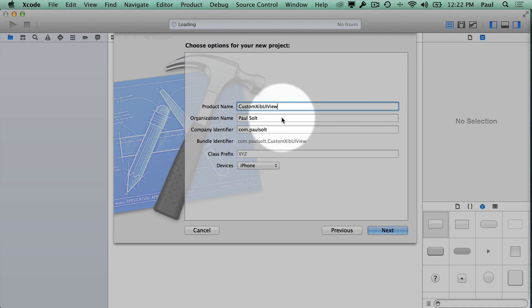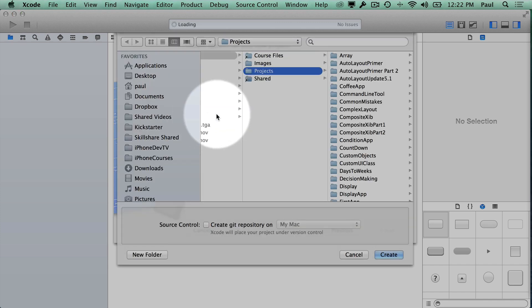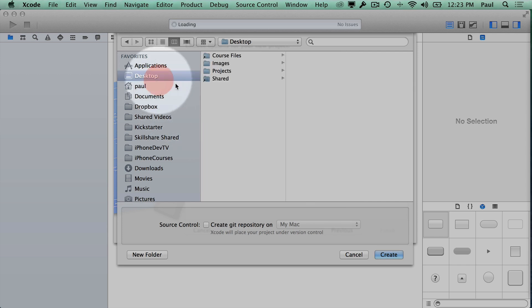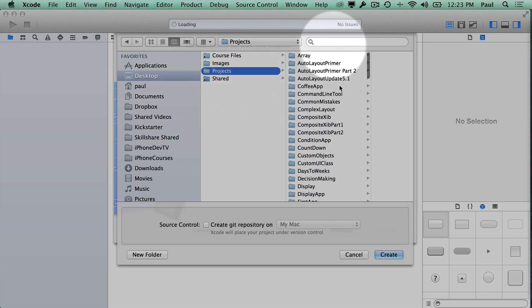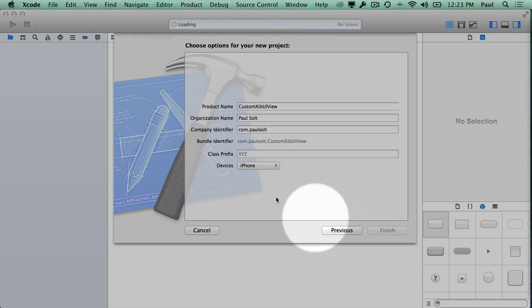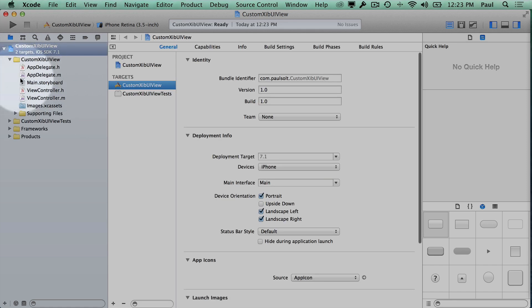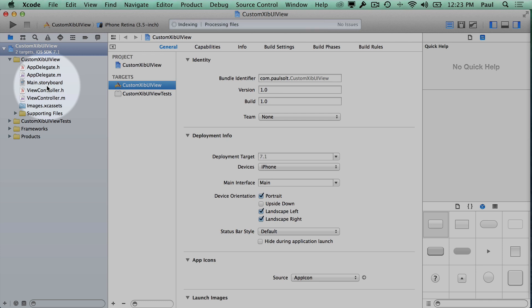We'll call this custom XIB UI view and then I'll hit next. I'm going to show you how to first load this up. This is going on my projects folder on my desktop. We're going to first do this using the XIB file. In the next video I'll show you how to do it programmatically and then I'll go into any concerns with auto layout when you're working with these.